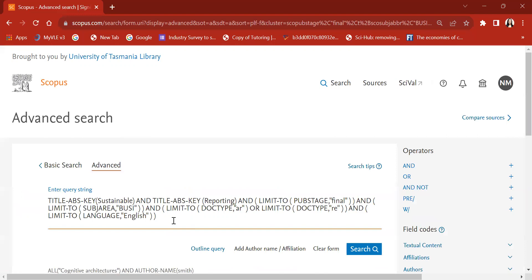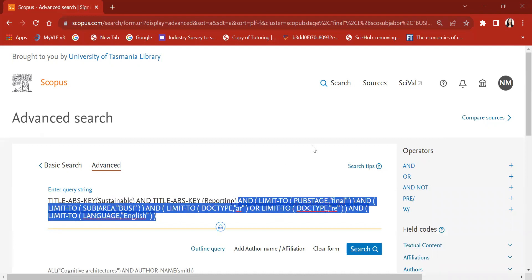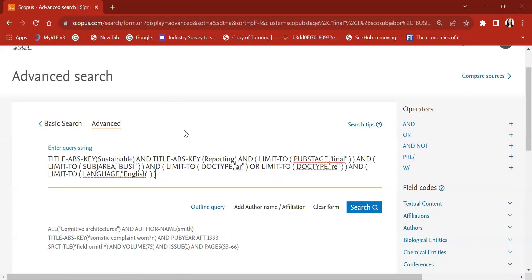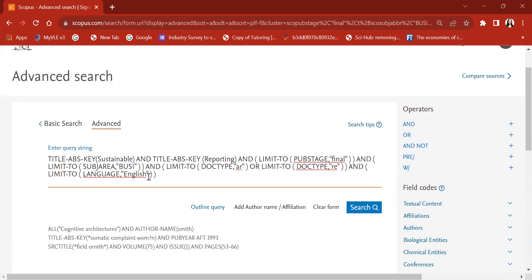You can now see that when we look at the query string, not only is the original search query visible, but also the exclusion criteria we set — sorting only business management and accounting articles, only publications in the final stage, published in English. Those particular commands are also visible within the query string, apart from the commands we already gave. So this is how you perform an advanced search in Scopus. Make sure you are using the correct query string — it's very important.